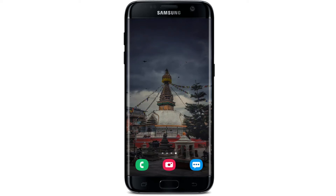Hello everyone, welcome back to another video. Today we are going to learn about how to log in to the EasyBank application on your Android device. But before logging in, make sure that you have subscribed to our YouTube channel by hitting that subscribe button.